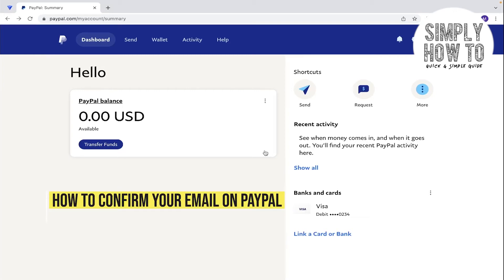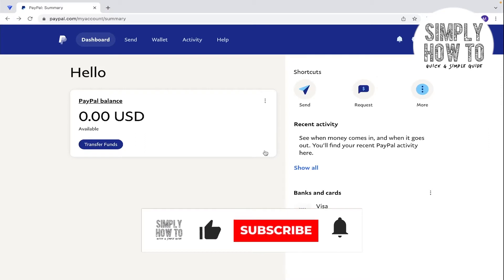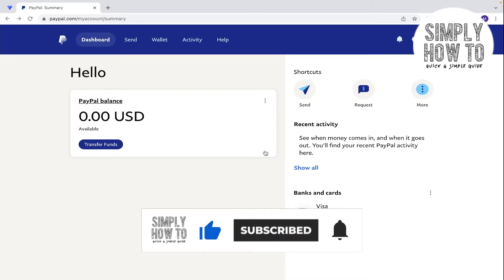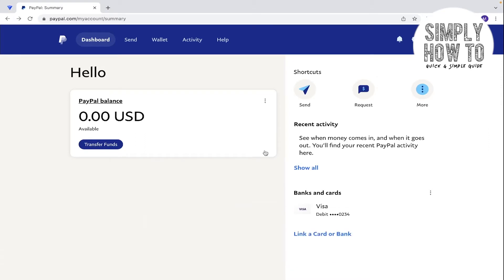How to confirm your email on PayPal—that's what we're going to do in today's video. First, make sure to like the video, subscribe to the channel, and write down below in the comment section any suggestion or question that you have. Let's get started.